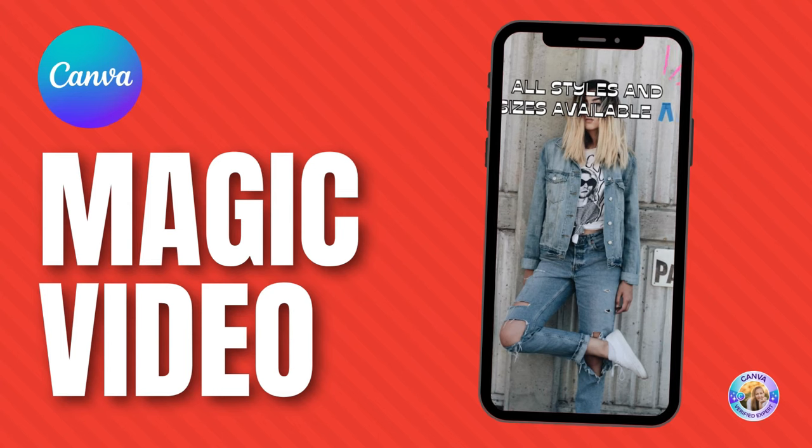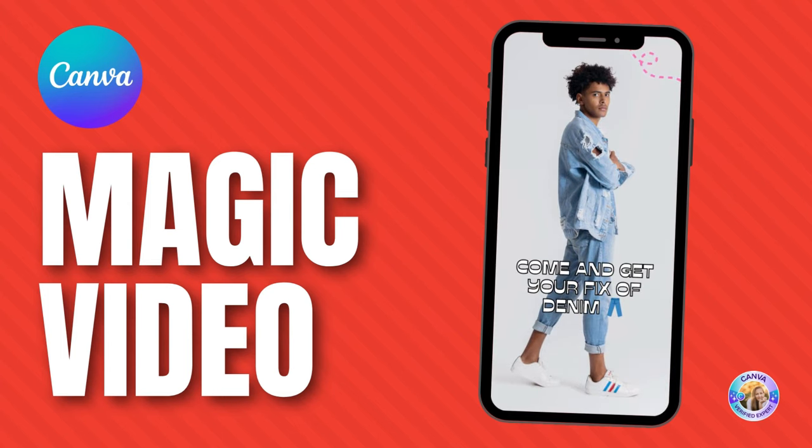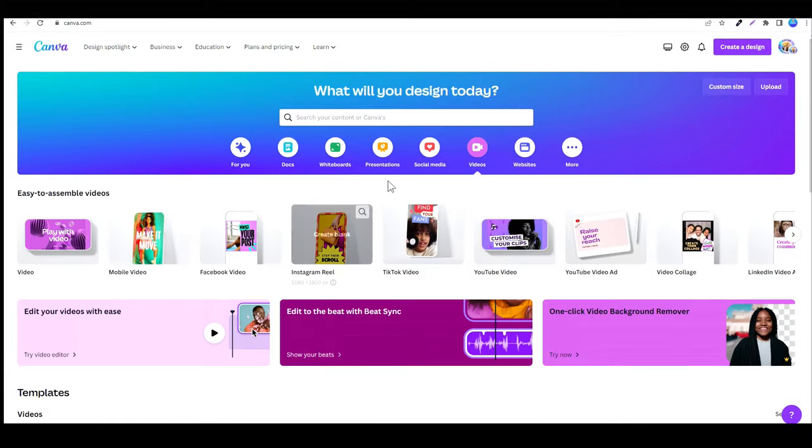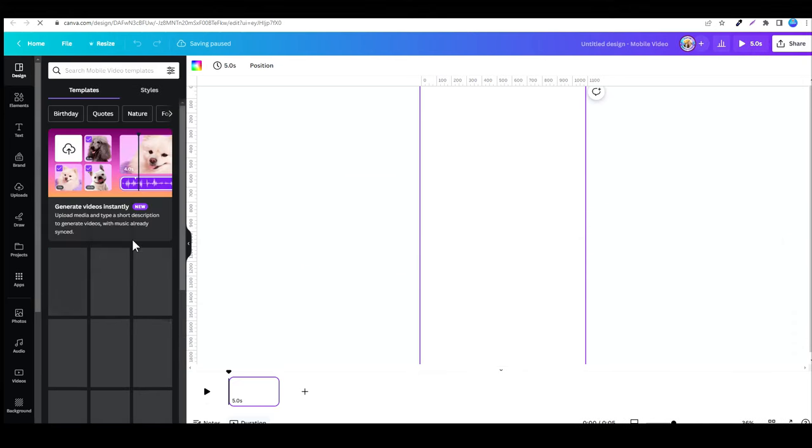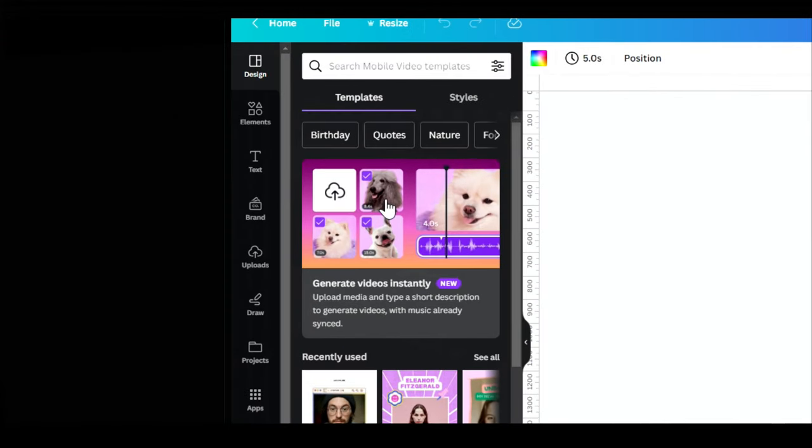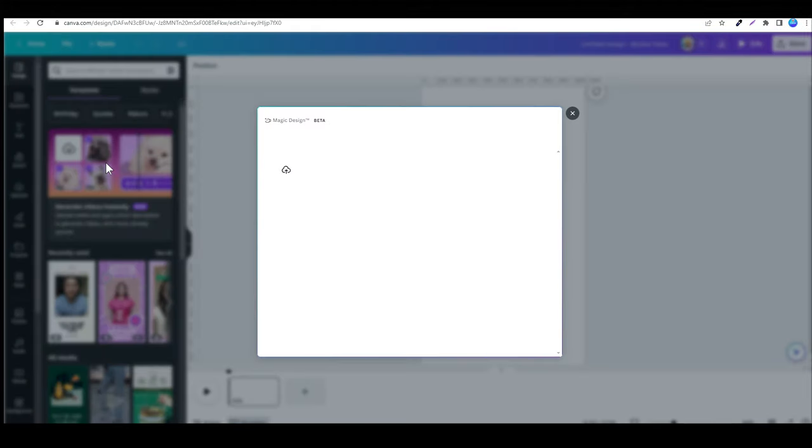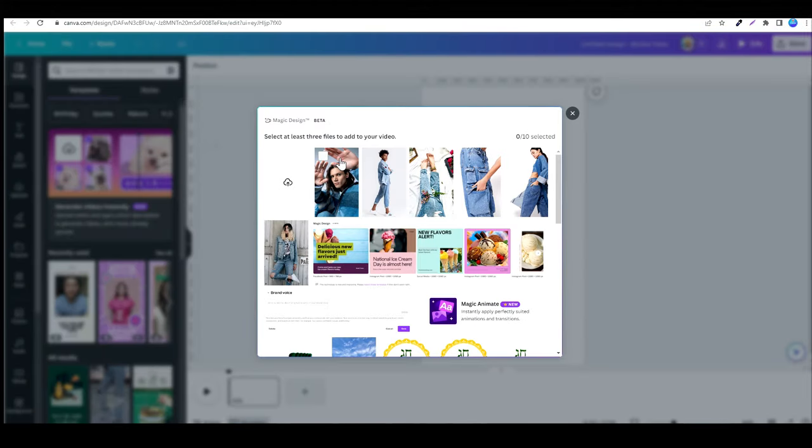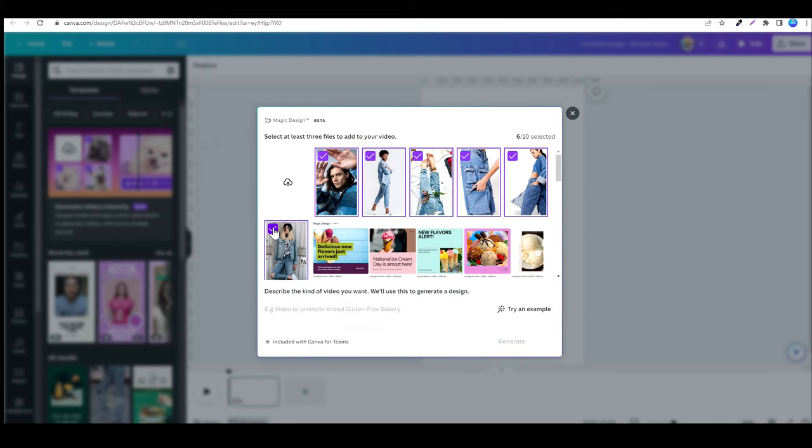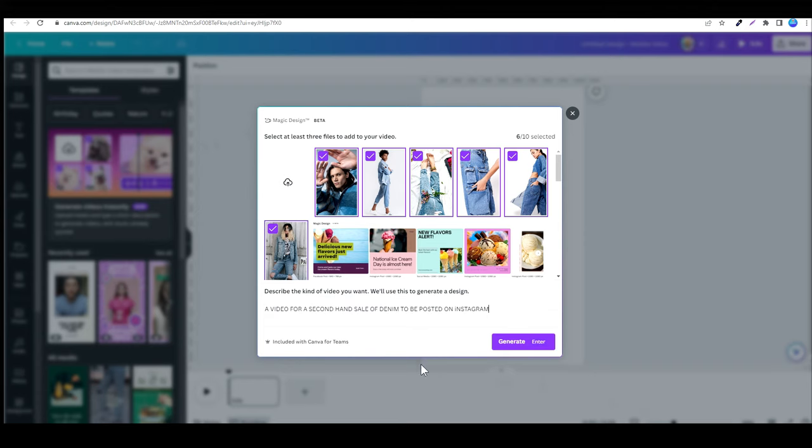Are you ready for this one? Magic video. You can transform your content into short, shareable videos with Magic Design for Video. Let's go ahead and see exactly how we do that. So I've opened up a video. In this case, a mobile video. And I'm just going to go up here to this generate videos. Pick your photos, your images. You can upload them or use something already in the media. So you can pick up to 10 images at the moment. So I'm going to pick these six images because I want to create a video for my second hand denim sale.